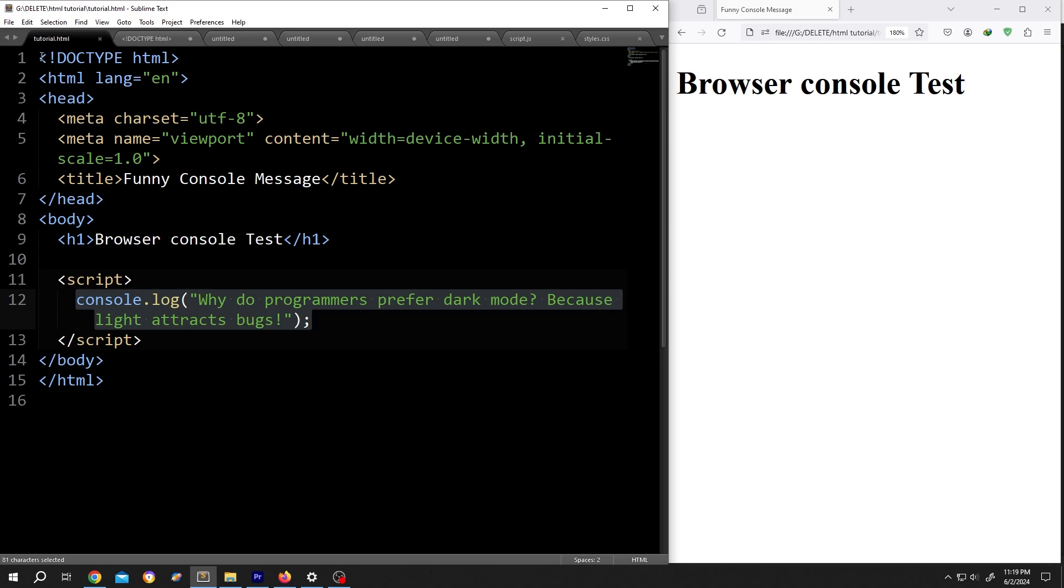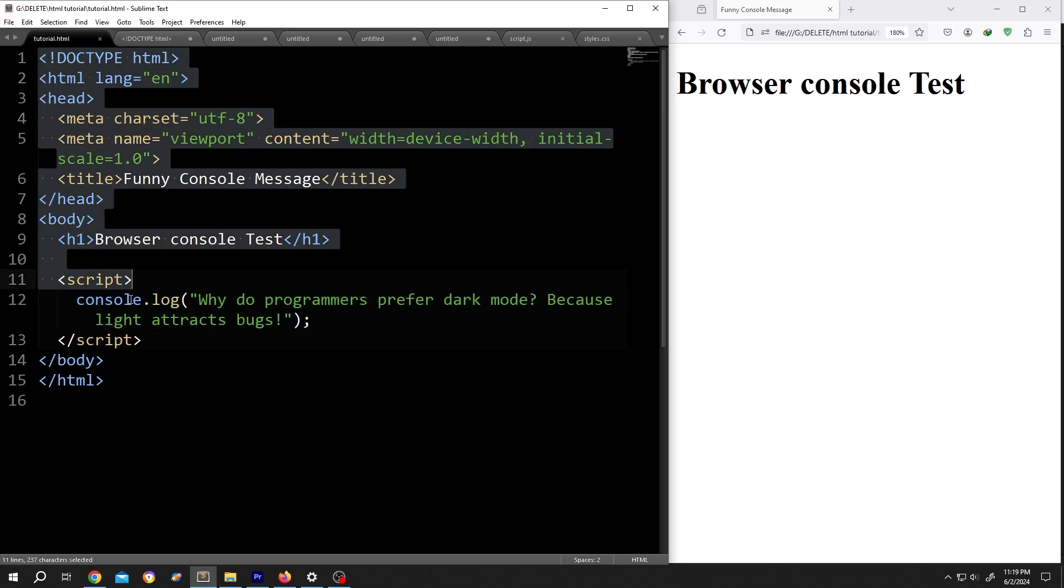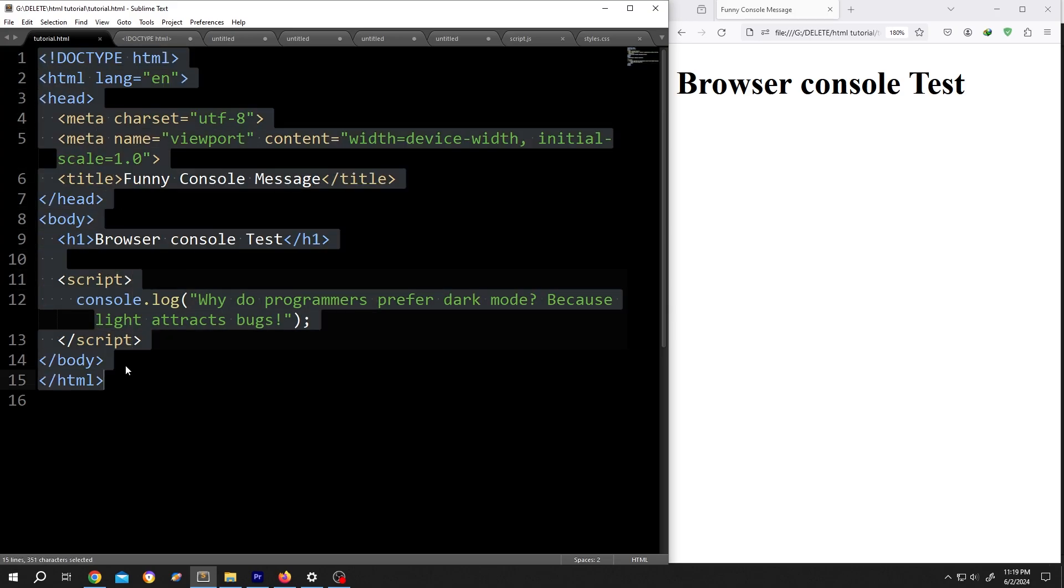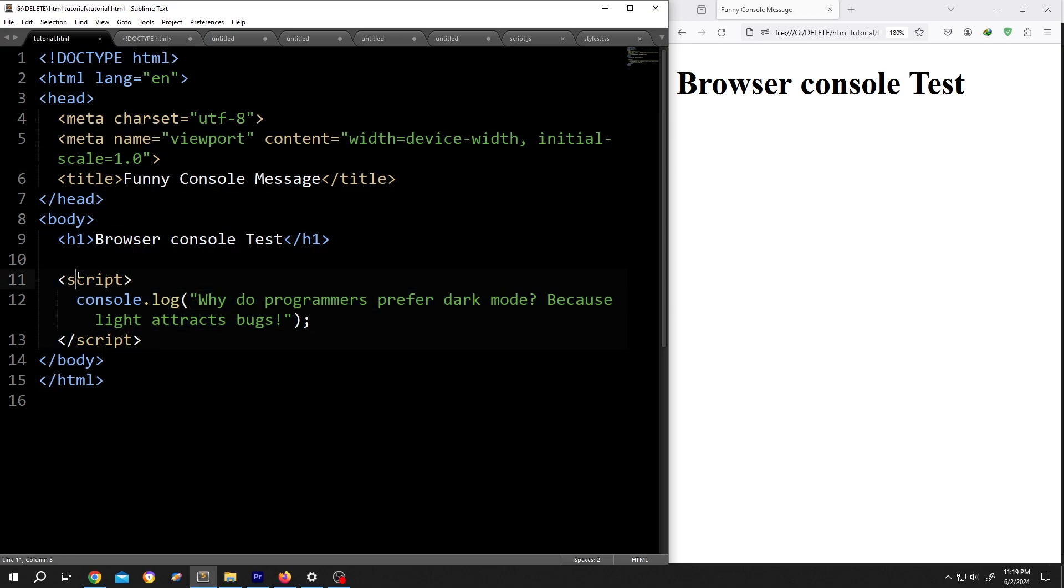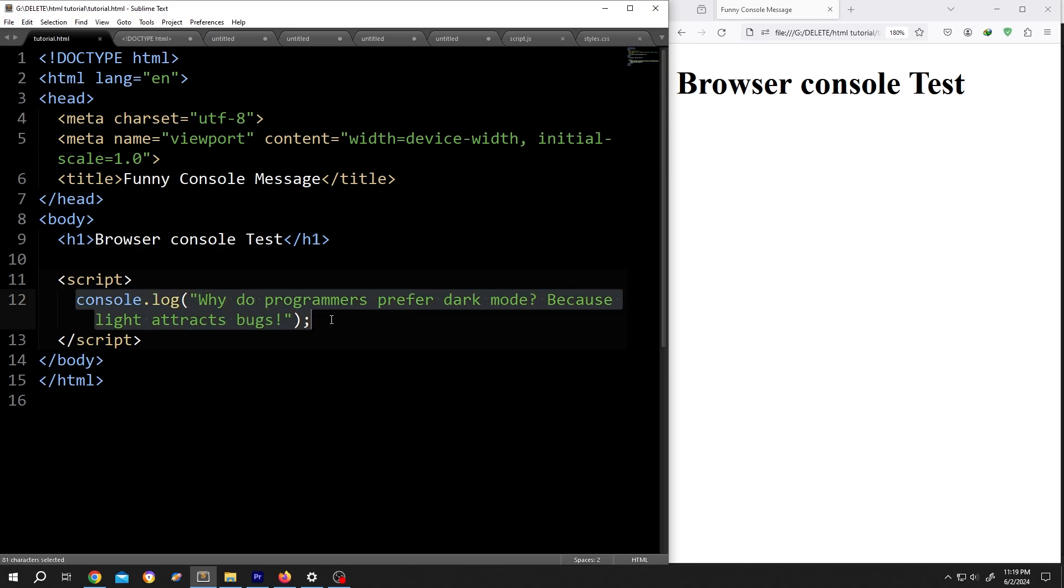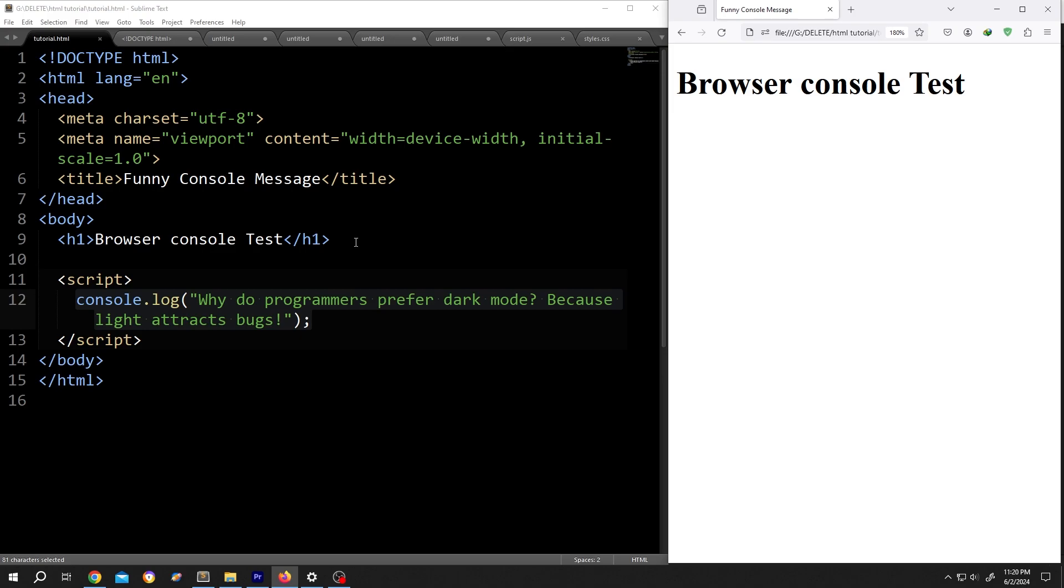As you can see here we have our sample HTML document and inside the script tag we have our console log. On the right side we have our output. So we have our header text here but there is no console log.